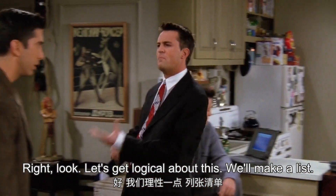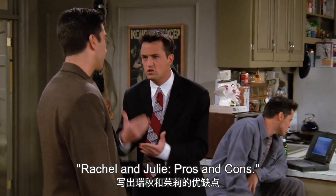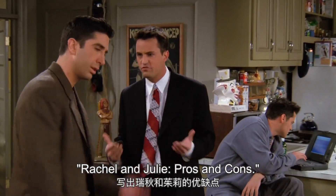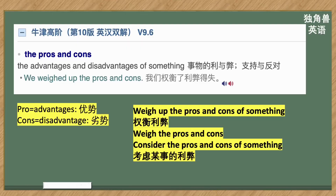Let's get logical about this. We'll make a list. Rachel and Julie, pros and cons. The pros and cons — 这个短语的英文定义是 the advantages and disadvantages of something，事物的利与弊。